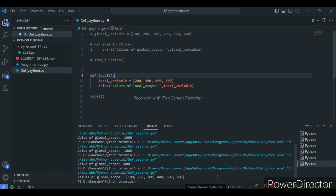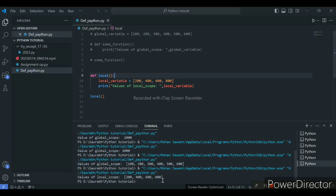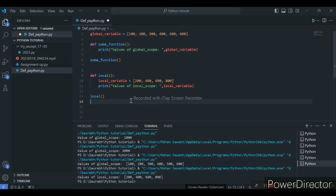I will call the function and run the code. As you can see, our local scope variable has also been printed. So like this, you can define the global and local scope variables. Now, if we try to access the local variable outside the function by calling the same name, it will get an error.